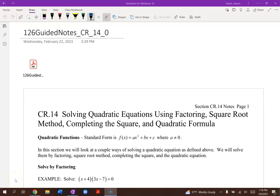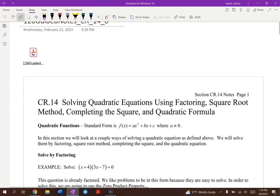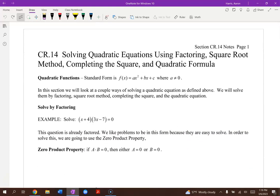Welcome back to your Math 126 course. We're going to take a look at solving quadratic equations using factoring, the square root method, completing the square, and the quadratic formula. Quadratic functions are of the form y equals ax squared plus bx plus c.